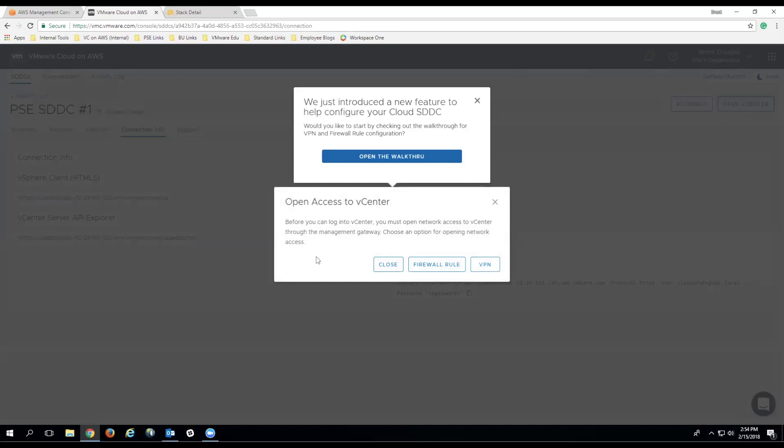...basically saying, hey, you don't have access to be able to connect to vCenter. So to be able to do this, you're going to have to configure either a firewall rule or a VPN to allow you to connect to this VirtualCenter.